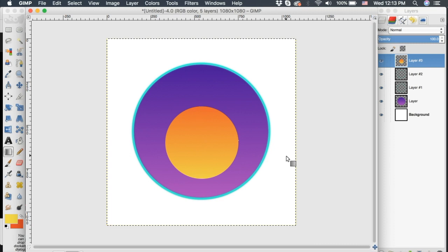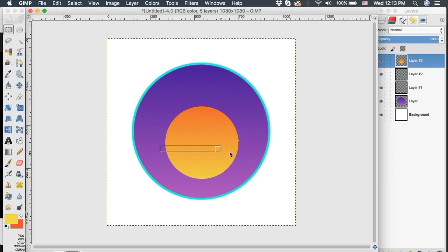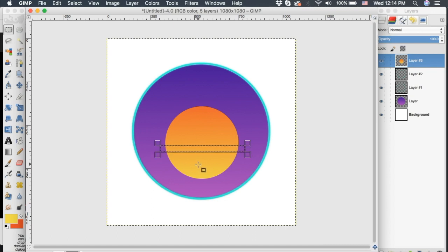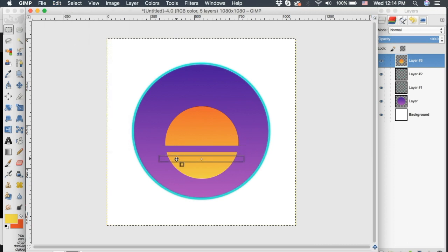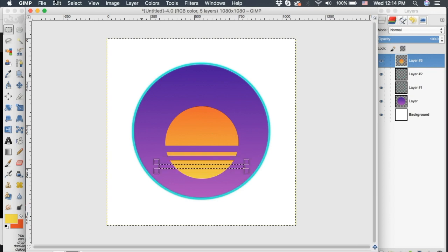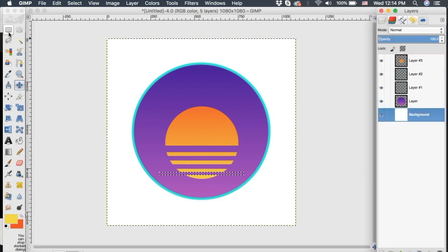Now we can create that Lion King-esque synthwave look with little cuts in the sun. Go up to the rectangle select tool and drag a selection across the sun — you can change how thick or thin you want these cuts to be. Once you have one selected, make sure the sun layer is selected and go to Edit > Cut. Then move the selection down a little, adjust the width, and go to Edit > Cut again. Repeat this all the way down the sun until you're happy with the design. Then use the move tool or Select > None to get rid of the marching ants.